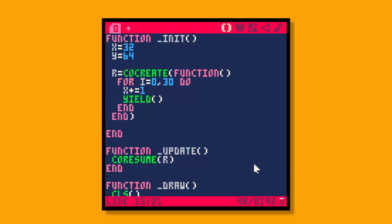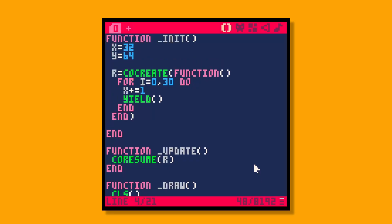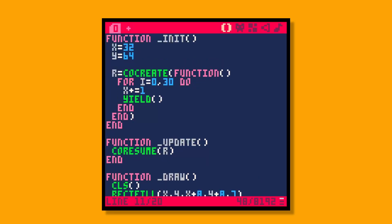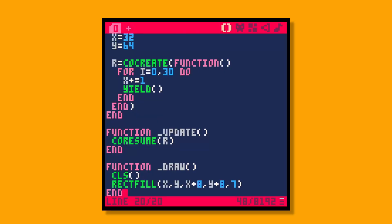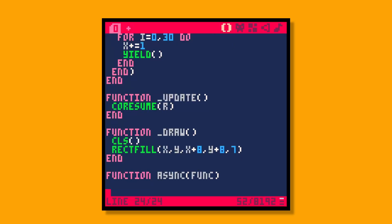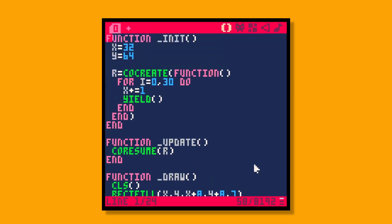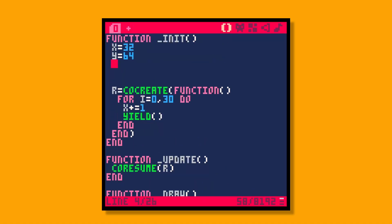It's roughly the same amount of code, but we could start to build an animation library around this. I like to set up an async function — you can call it whatever you want — that takes a function and adds to a collection. It will cocreate a routine and add that to a routines table, which we define up top. So now we can have as many routines as we want.